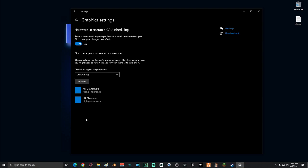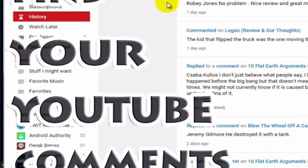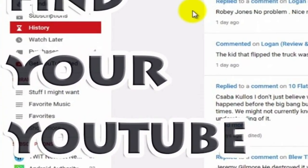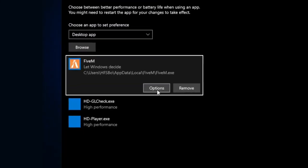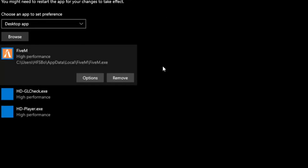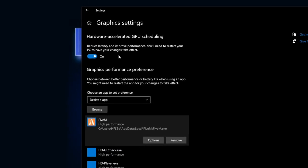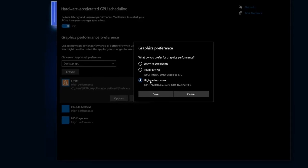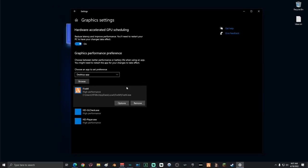Next, add the game you are optimizing to the list by clicking Browse. In File Explorer, locate your game's .exe file — if you have any problems, feel free to hit up the comment section. Once located, select it and add it. Once it's on the list, click Options and select High Performance, then click Save. With Hardware Accelerated GPU Scheduling on and your game set to High Performance, your game is now optimized to run with your GPU at an accelerated rate.